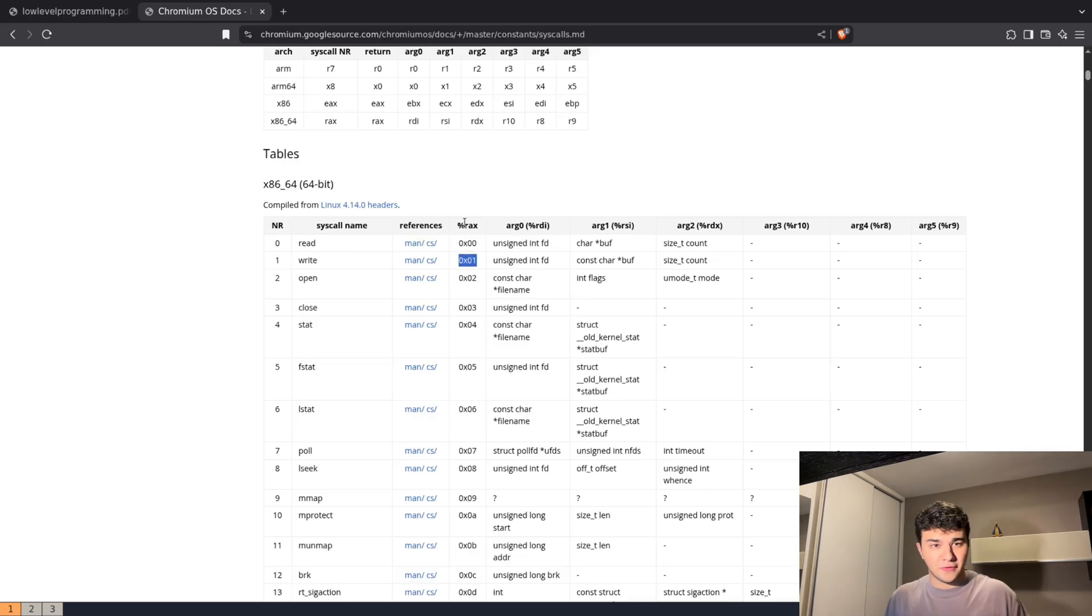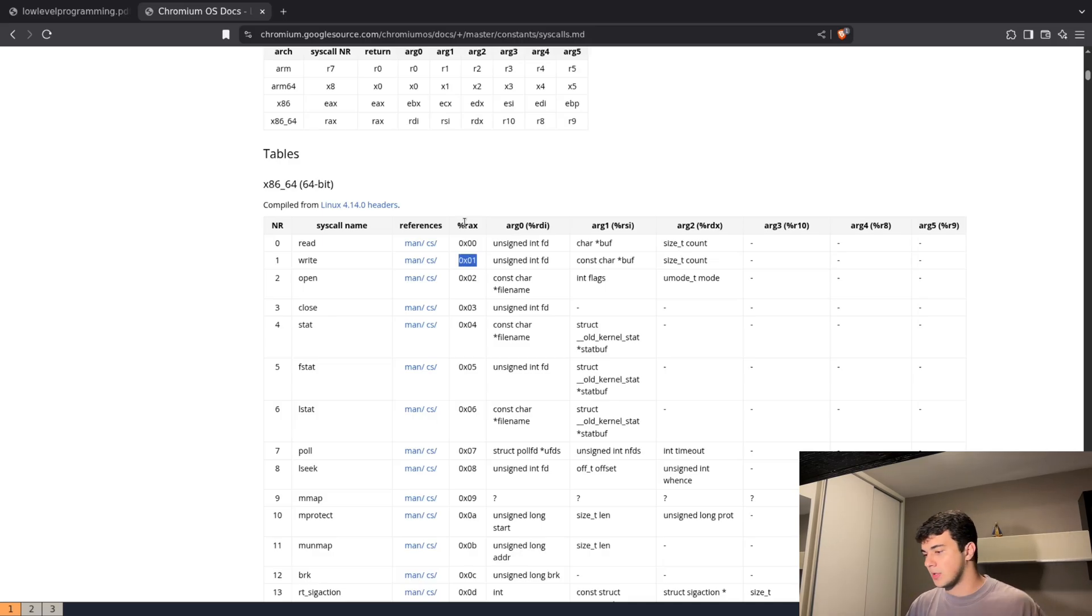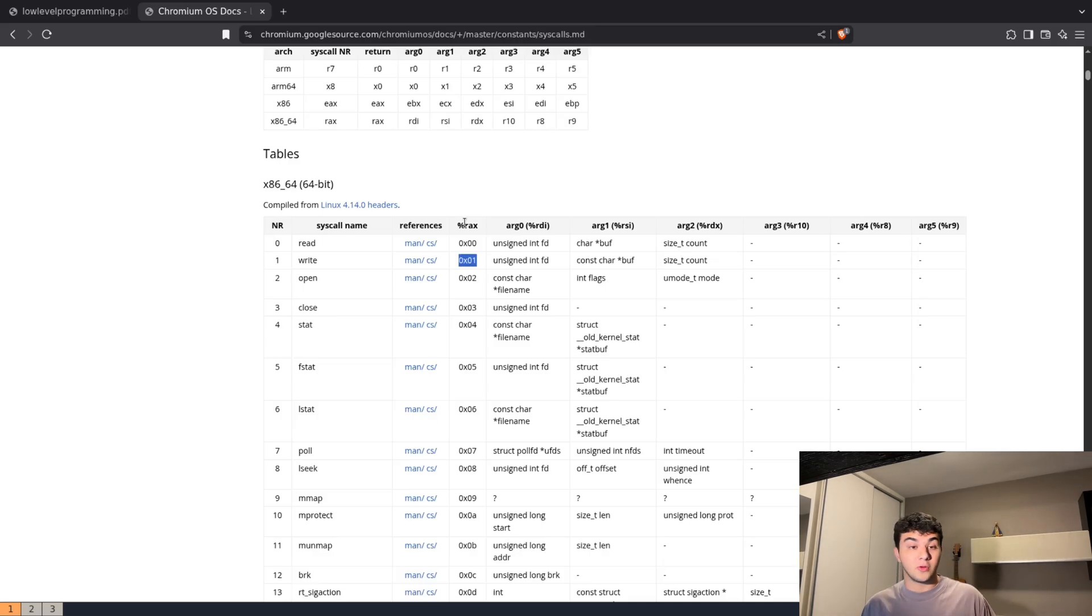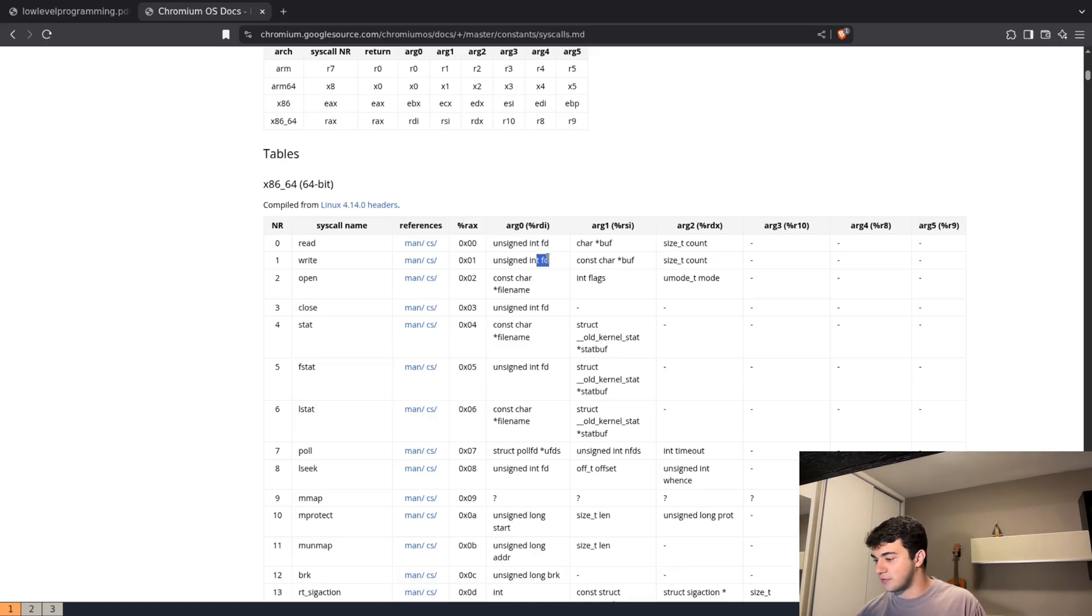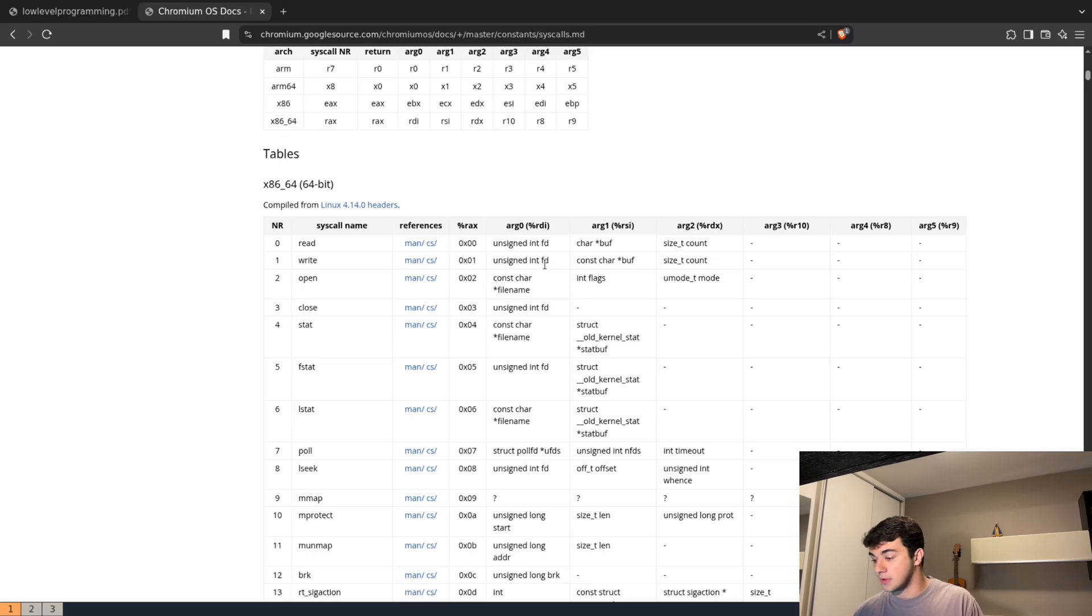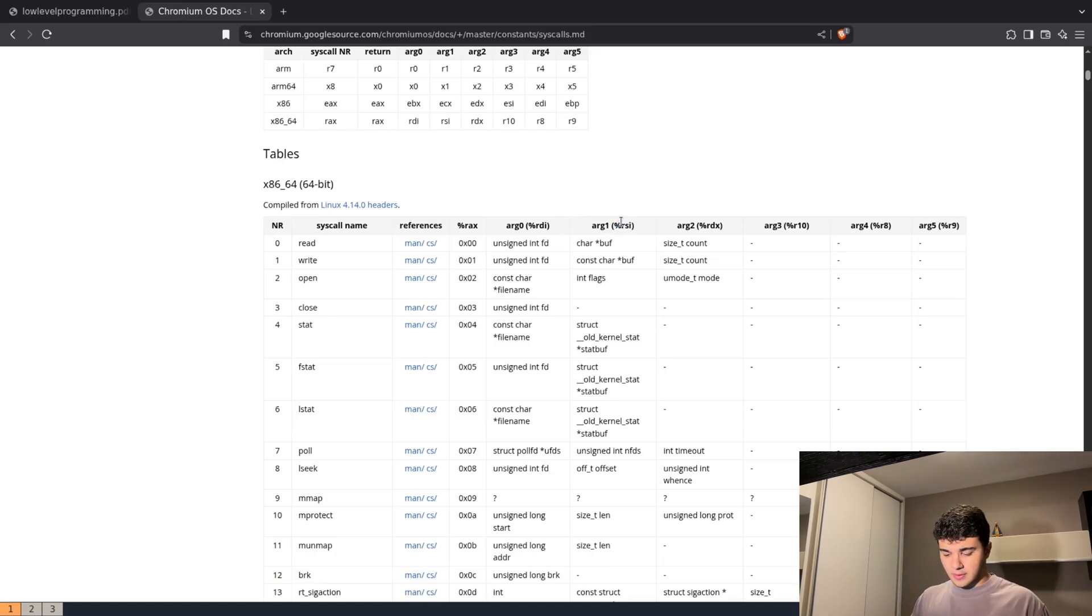In this case, unsigned int—this FD stands for file descriptor. RSI will get our string, or buffer of characters, and RDX will get the size that we're going to write to the standard output.